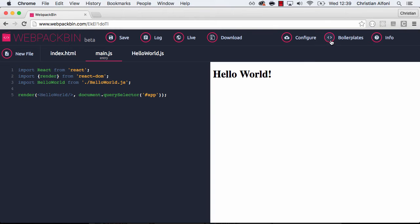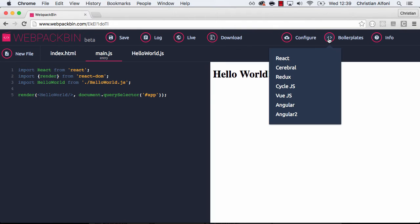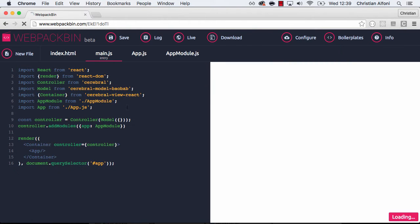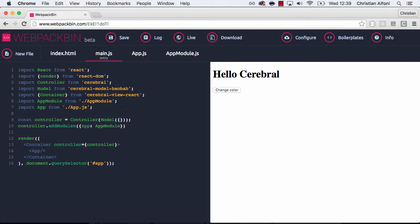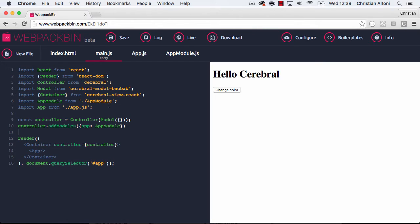But we can also look at other boilerplates here. For example Cerebral, which is a project I've been working on personally with some other people. And actually Webpack Bin is built with Cerebral. It's a framework to build really complex UIs. Like you have super complex state changes, and Webpack Bin is that kind of application.